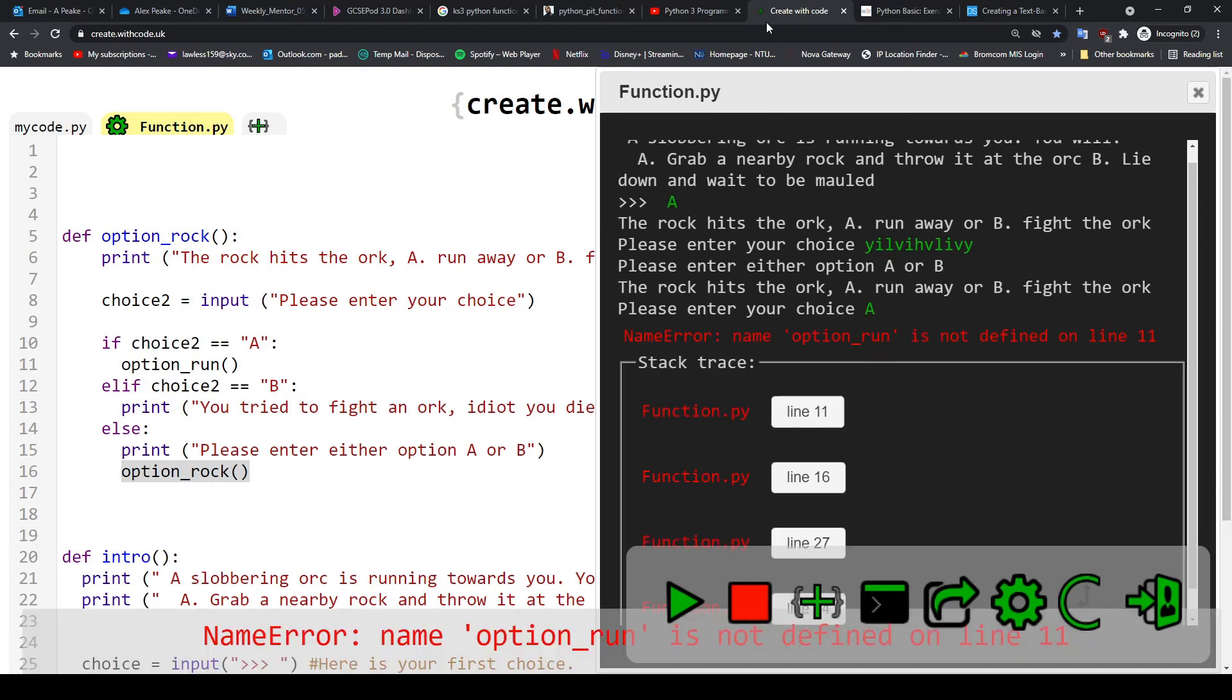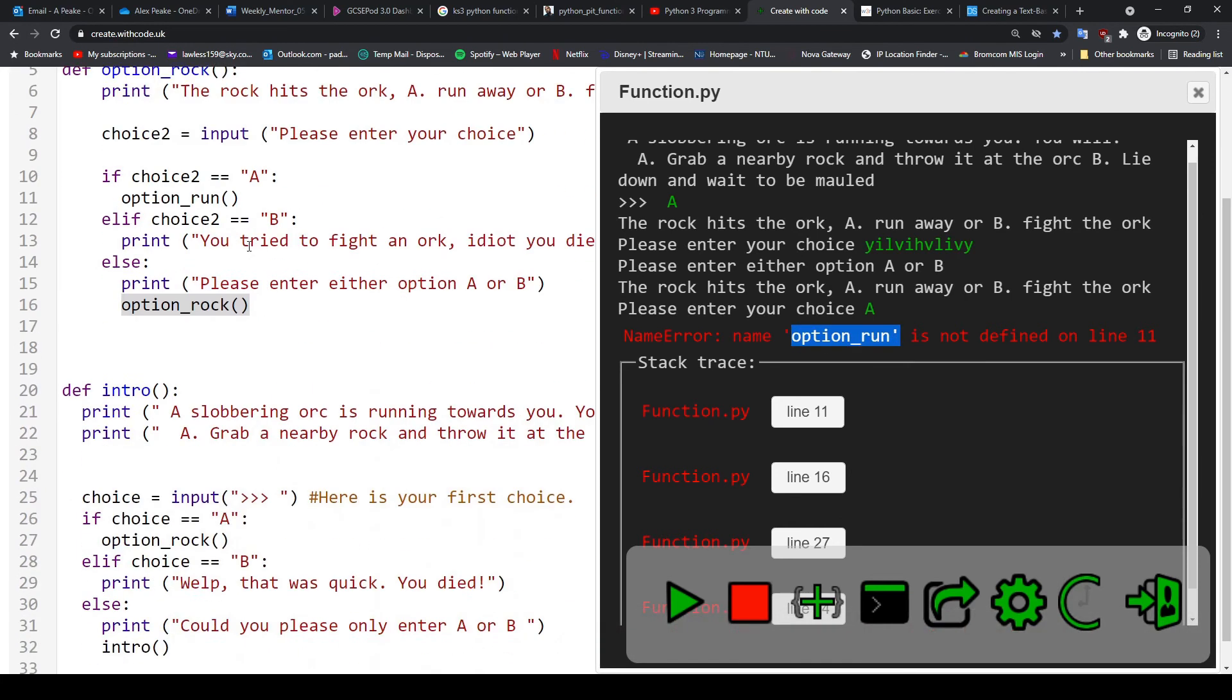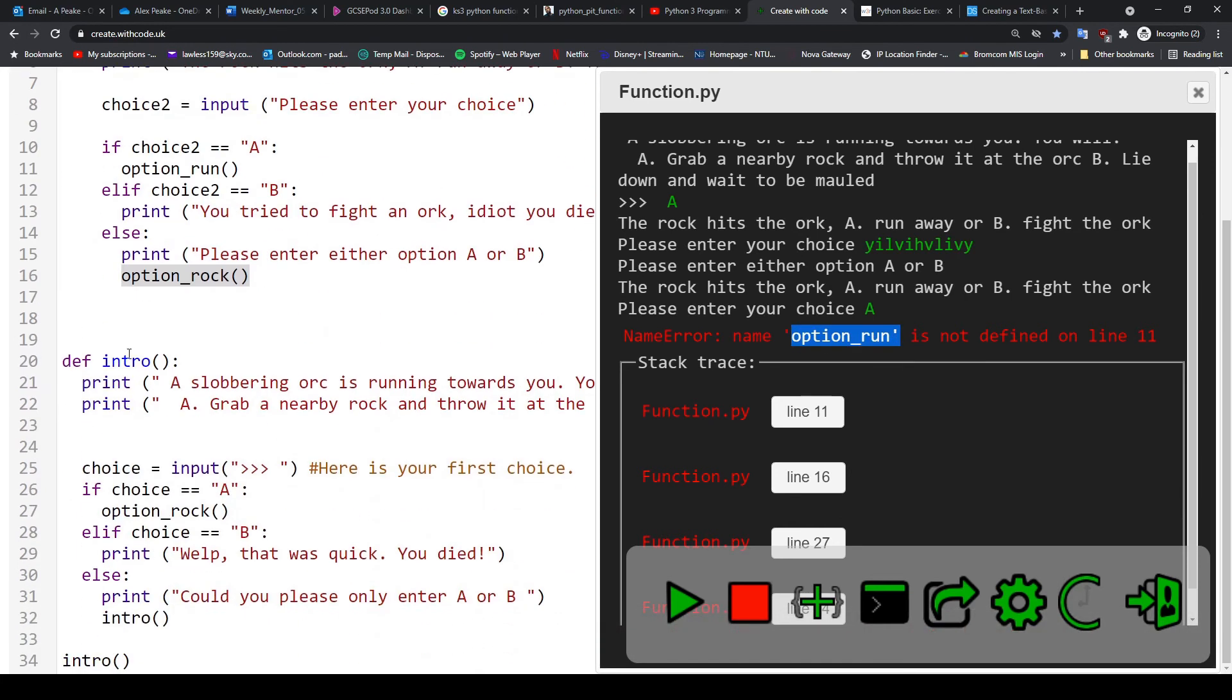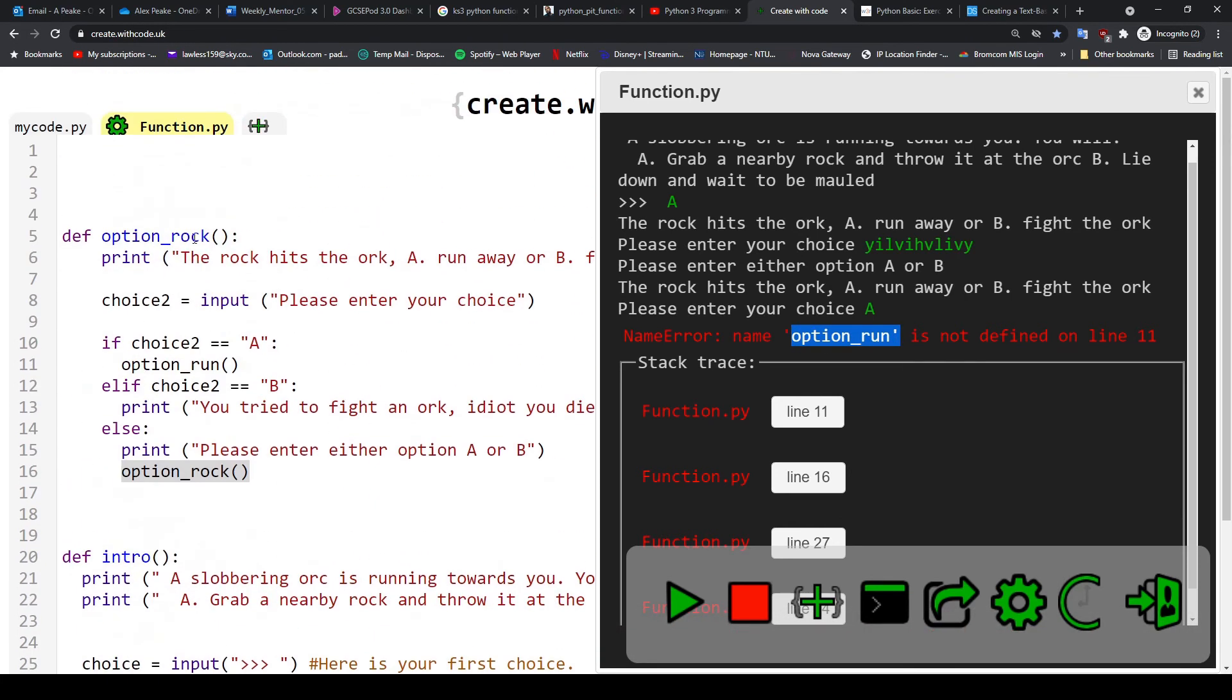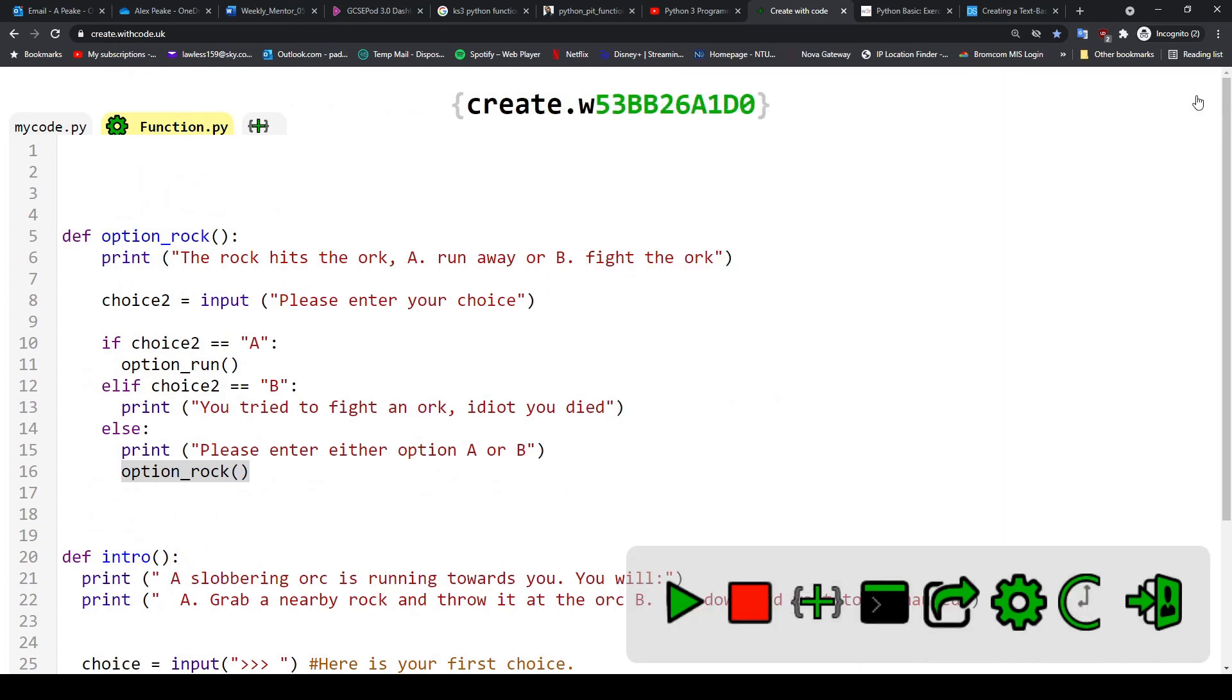Well, we all know that at the moment there is no function called option_run. We only have intro and option_rock. So what I want you guys to do is continue this story.